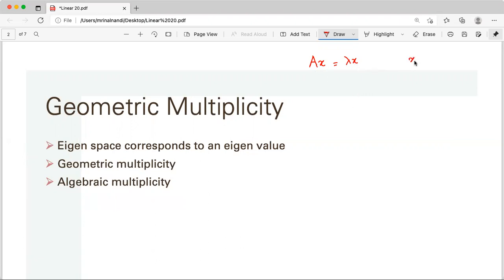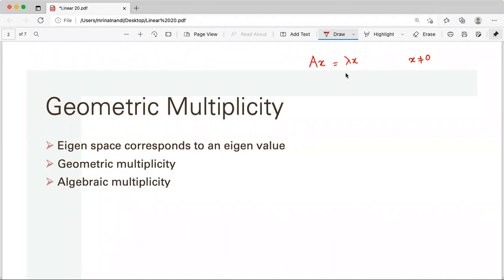Now, x must not equal 0, because 0 always satisfies A x = lambda x for every lambda. We require x not equal to 0. So if there exists some non-zero x such that A x equals lambda x, then lambda is called an eigenvalue.